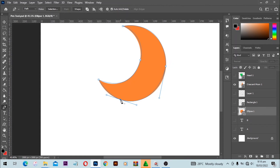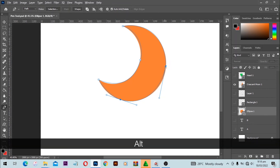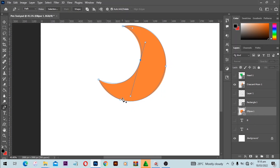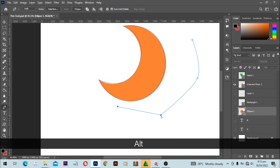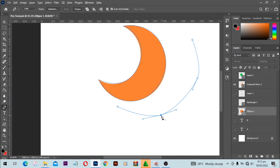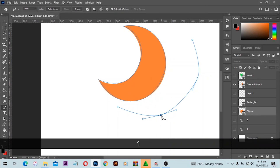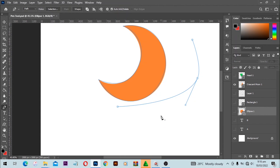The Convert Point tool lets you add a point, remove a point, and introduce handles. When you hold the Alt key, it opens the Convert Point tool — click and drag to bring in handles, or bend the handle while holding Alt. Make sure Auto Add or Delete is selected — when you hover over a point you'll see a minus sign, and clicking it removes the handle.